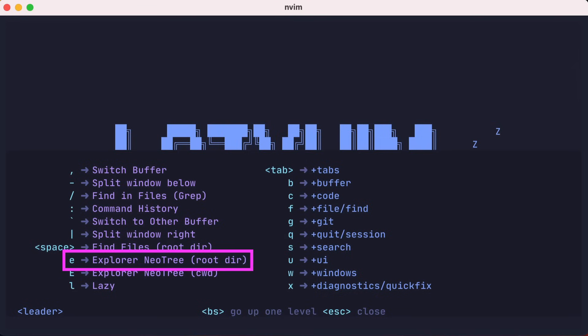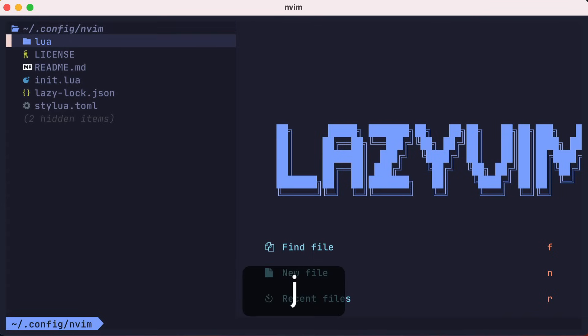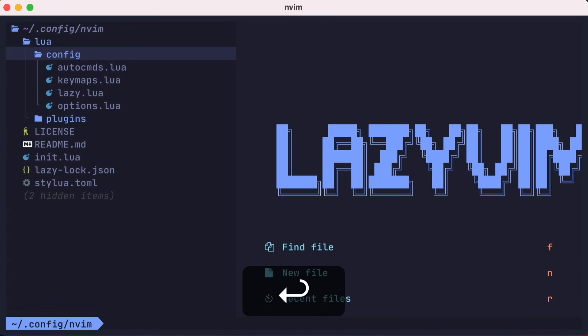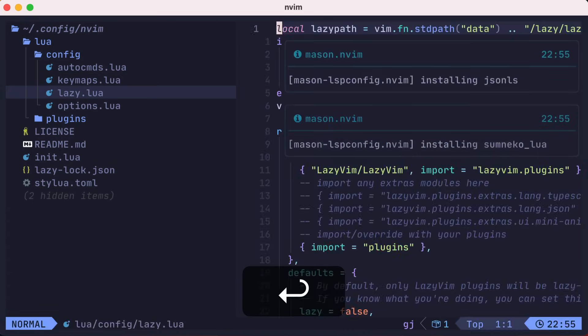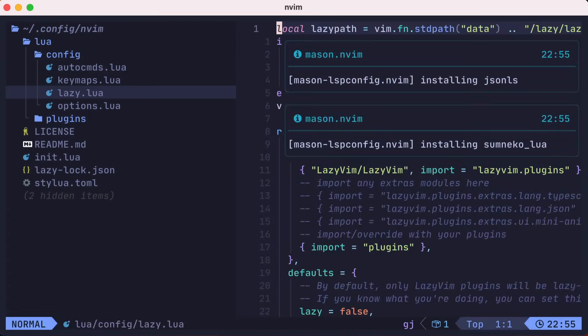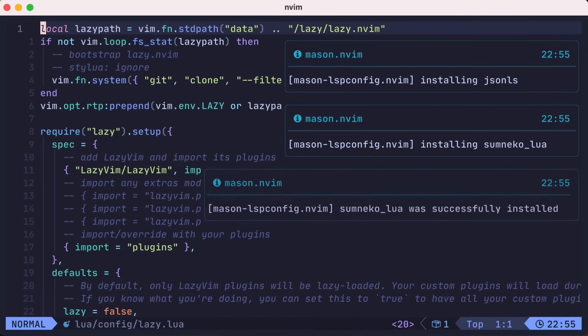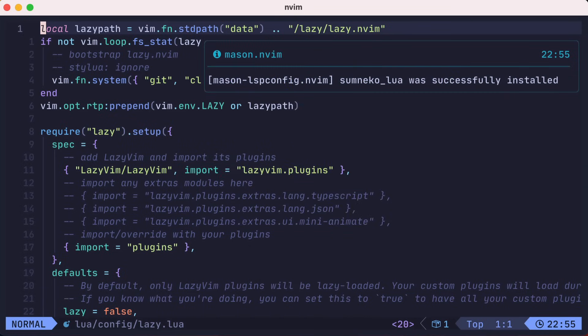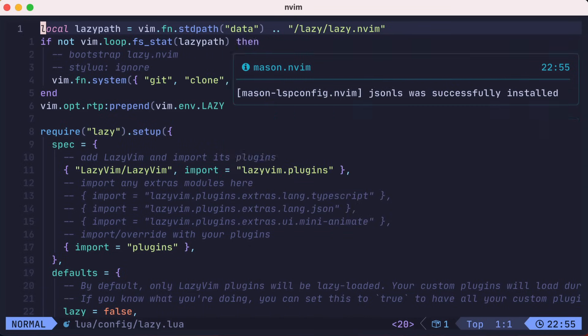In our case, let's type E, which will open NeoTree at our root directory. Let's navigate to the lua config folder and open up the lazy.lua file. Then we'll toggle NeoTree off with leader E again. Since we typed the key map quickly, the which-key overlay doesn't appear, which is a nice touch.